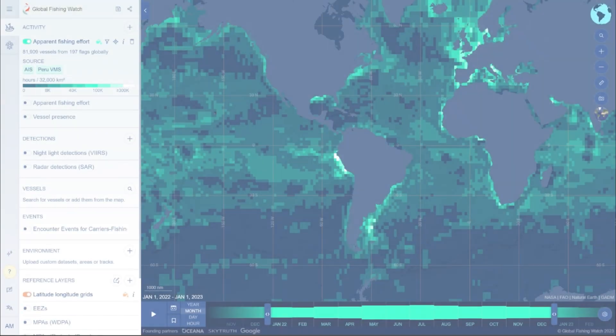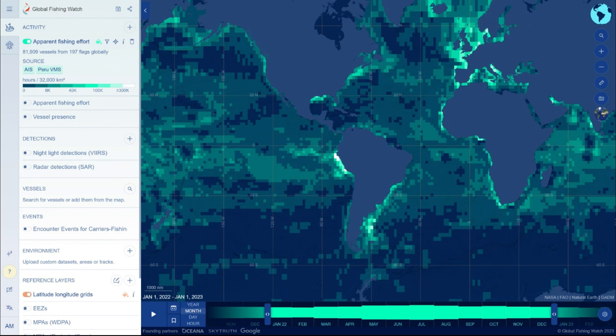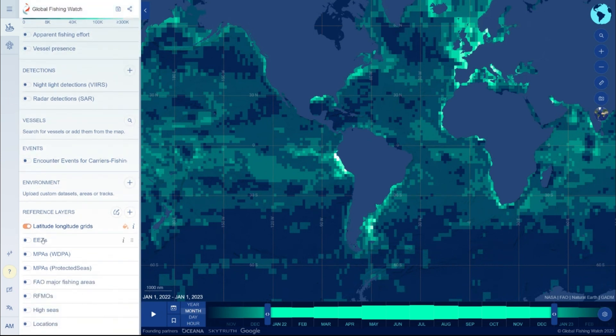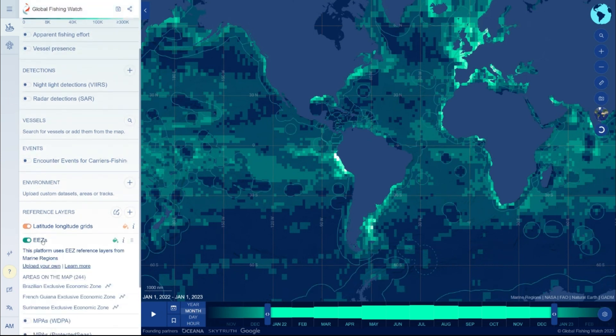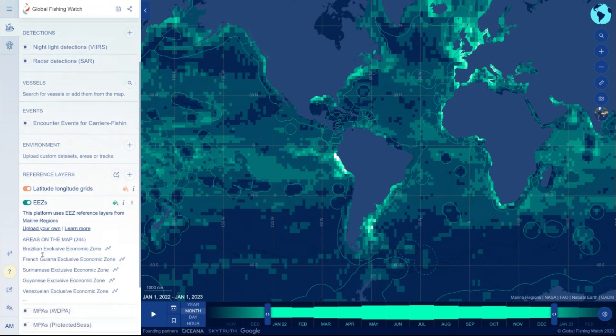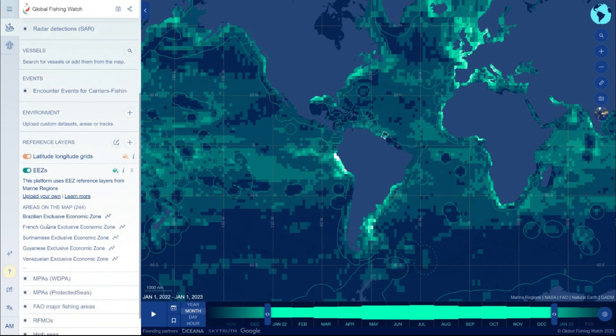Dynamic reports provide a quick way to access and understand information about activity in any area of interest, including exclusive economic zones and marine protected areas. When toggling on any reference layer, areas present on the map are highlighted in the left sidebar. To load a dynamic report for the area in your time range of interest, click on the graph icon.